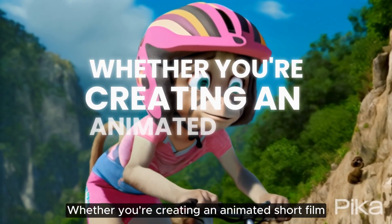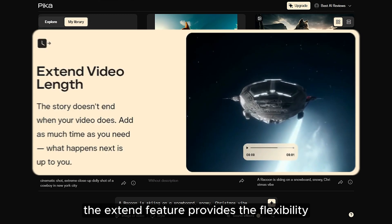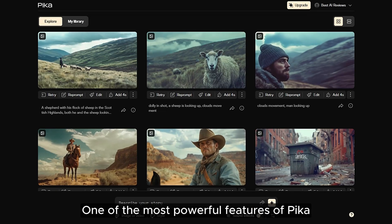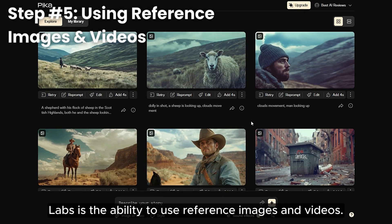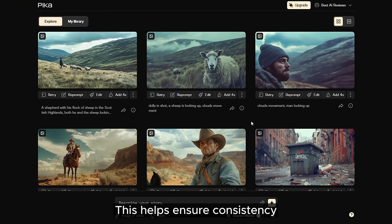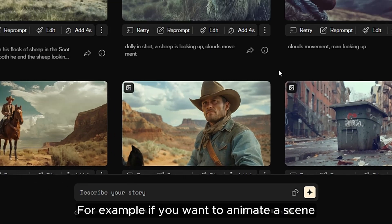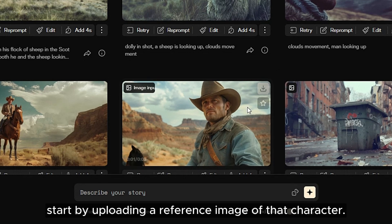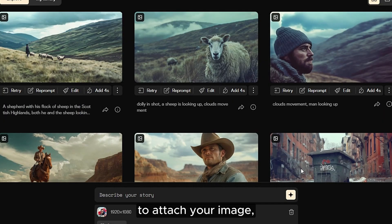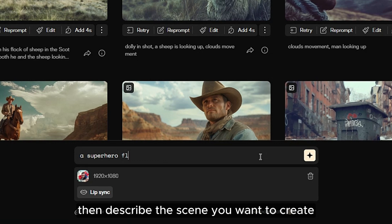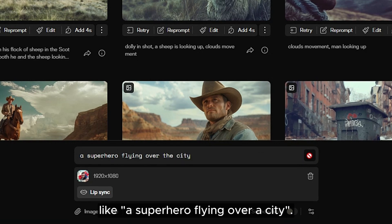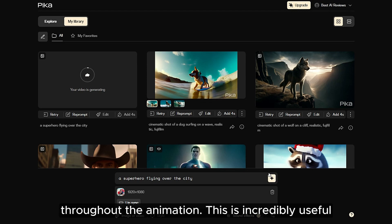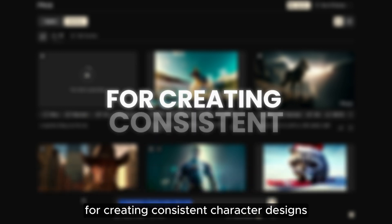Whether you're creating an animated short film or a detailed explainer video, the Extend feature provides the flexibility you need to make your vision come to life. One of the most powerful features of Pika Labs is the ability to use reference images and videos, which helps ensure consistency and accuracy in your animations. For example, if you want to animate a scene with a specific character, start by uploading a reference image of that character. Click the paperclip icon below the prompt box to attach your image, then describe the scene you want to create — like 'a superhero flying over a city.' Pika Labs will use your image as a starting point, maintaining the character's appearance throughout the animation. This is incredibly useful for creating consistent character designs, especially if you're working on a series of videos.